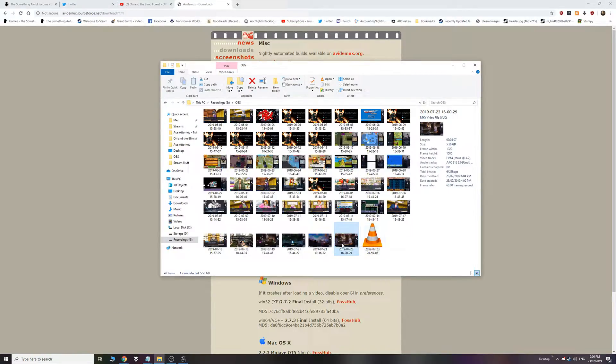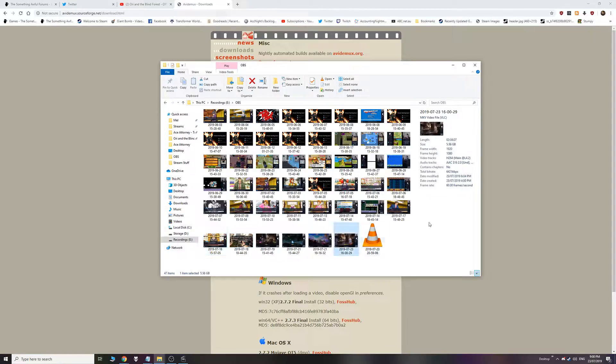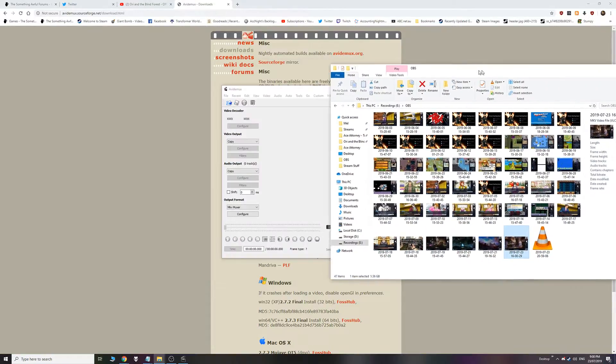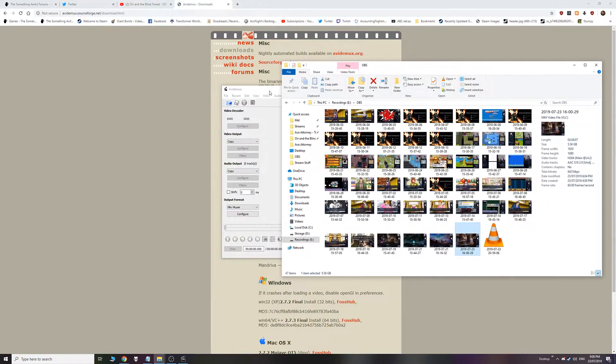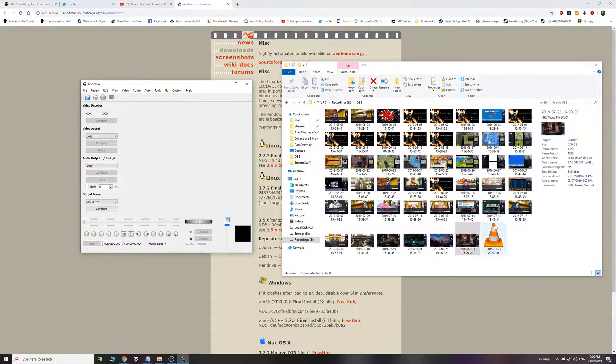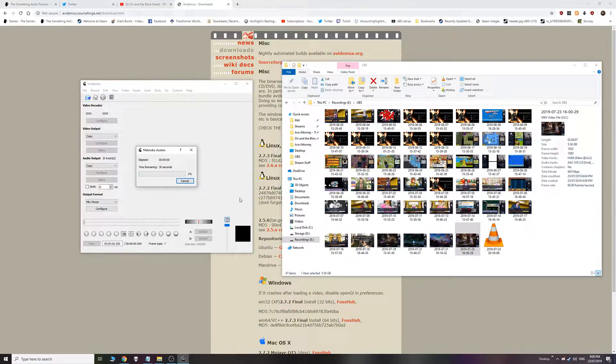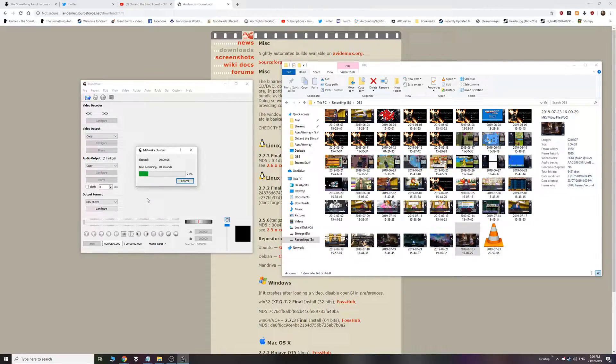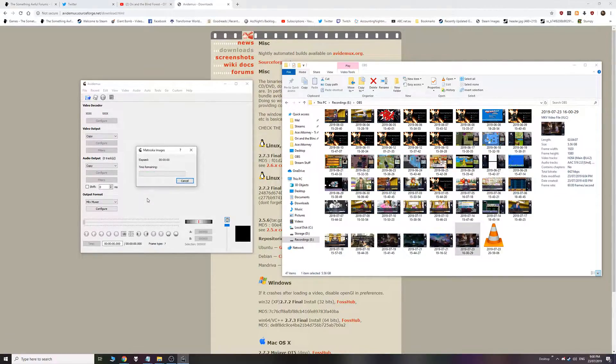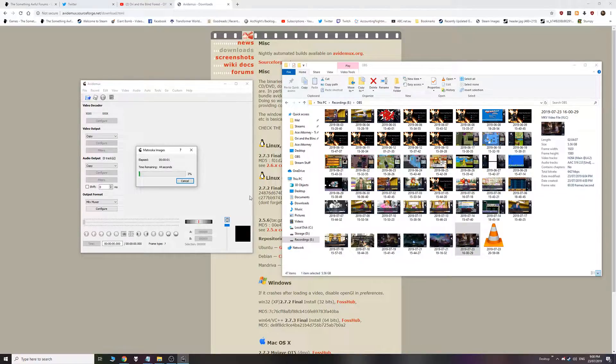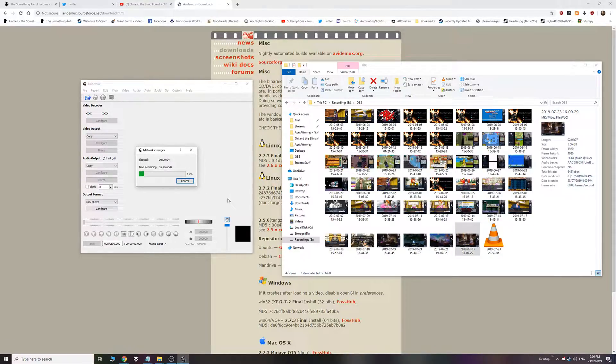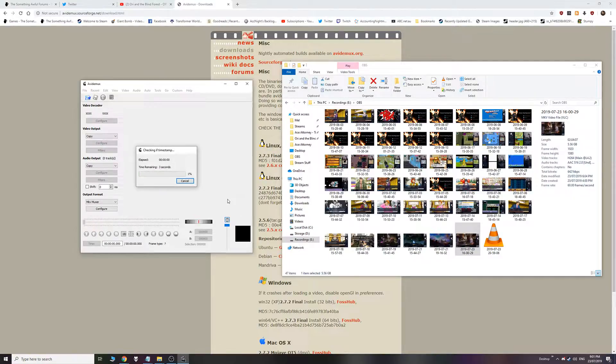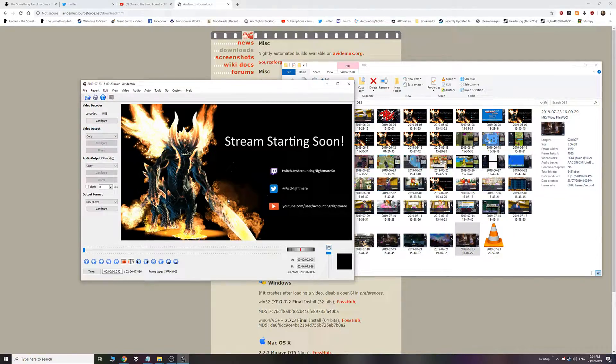Alright. So here's my VODs from OBS. So this is today's VOD. So I'm just going to drag it into AviDemux. And it opens up. Sometimes it takes a while to open, especially depending on how big the file is and your RAM as well and your read speed. I'll just skip over this part.